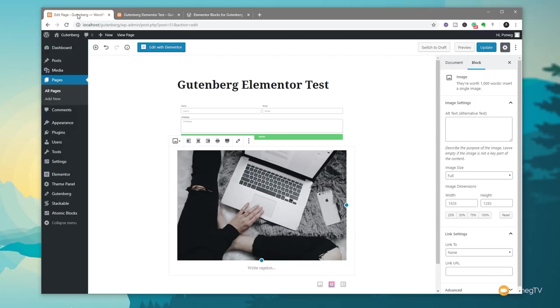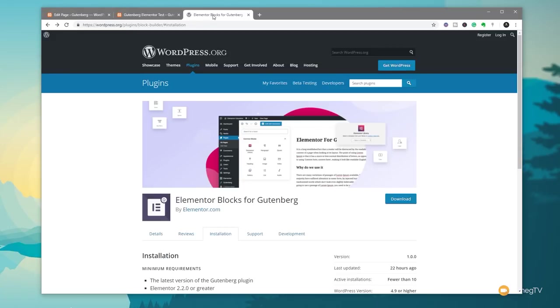That's all you need to know to start working with the Elementor blocks for Gutenberg plugin. What I'd recommend is go and grab yourself a copy install it and test it out. And if you use Elementor and Elementor Pro then this is going to be something that will help you work and maybe soften that blow of starting to work with Gutenberg.